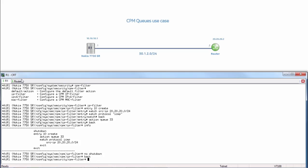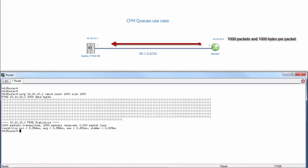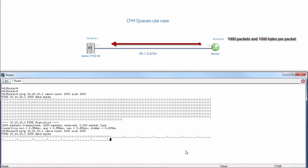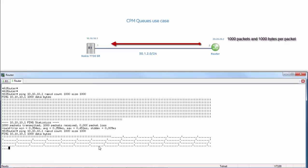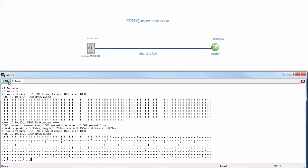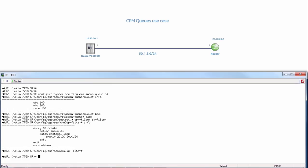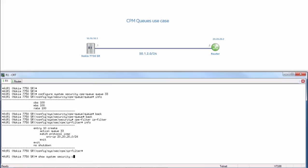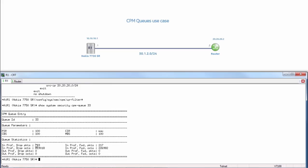Now let's test the queue by going back to our attacking router and running the same ping as before. We can see it is much slower and now we are dropping packets because they do not conform to the queue. Going back to R1 and looking at some counters with show system security CPM queue 33, we can see that it dropped packets and only passed 217 packets because they conform to the queue.